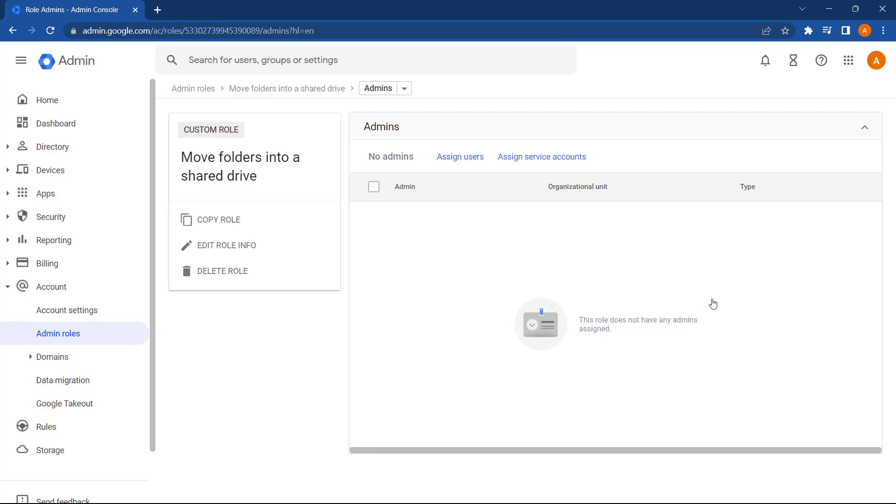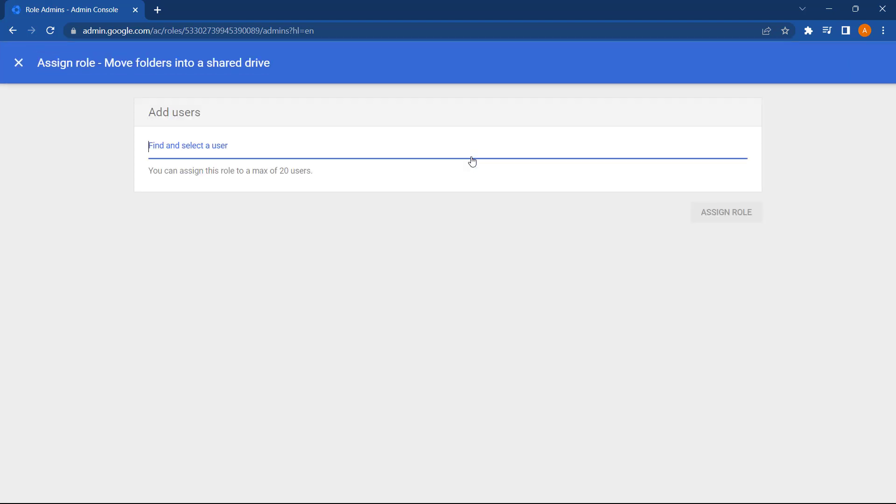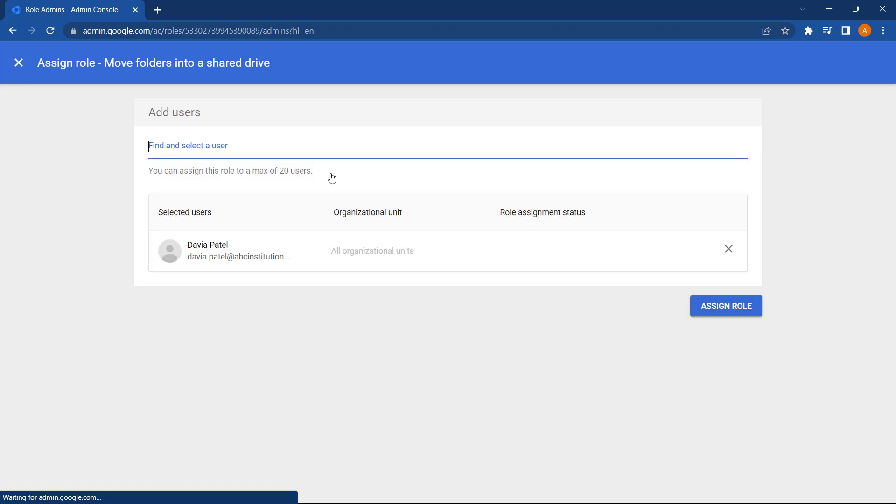Once it's been created we can then assign users to this role by selecting assign users. And now we can search for part of a user's email address or name and select assign role.